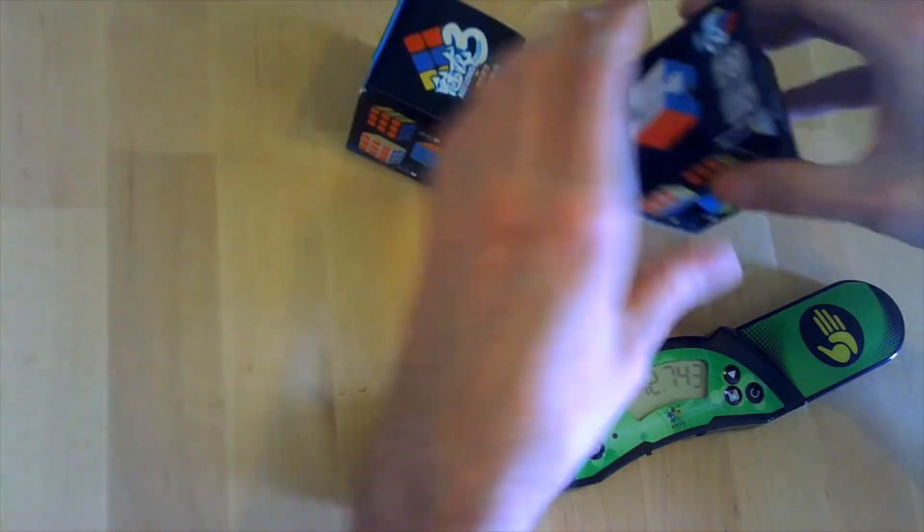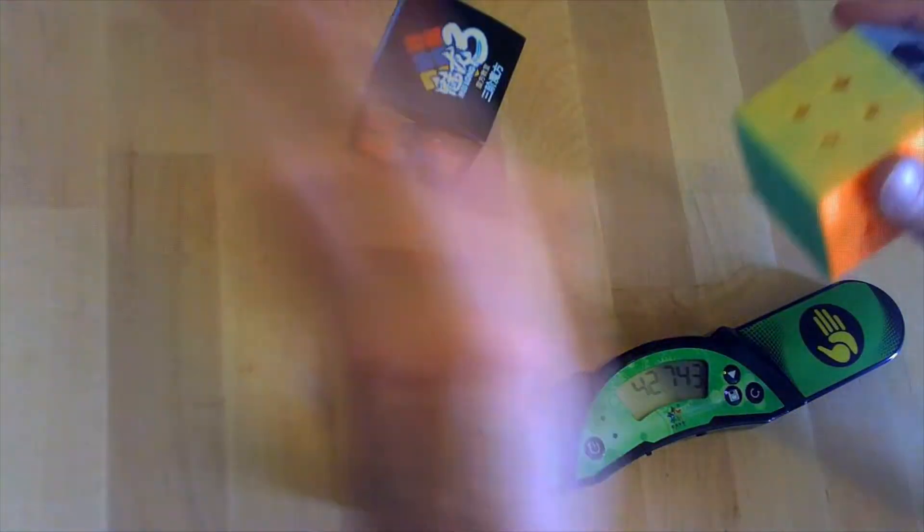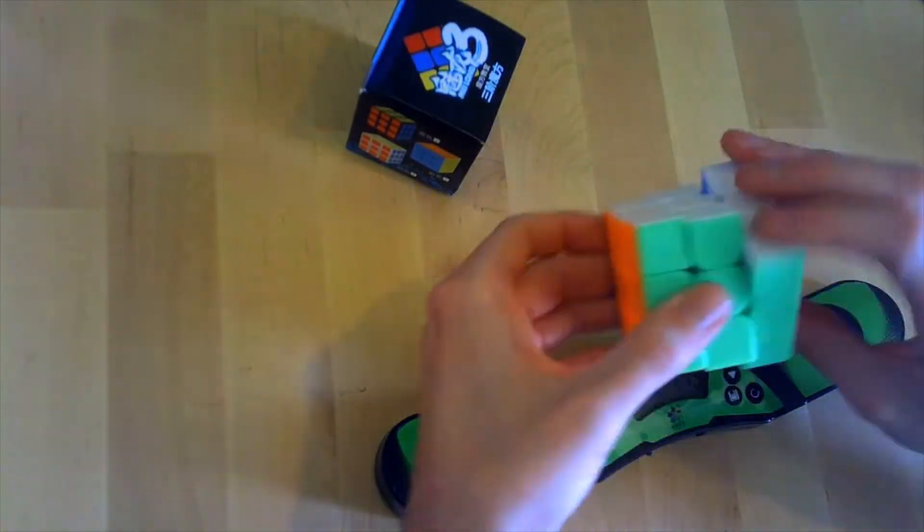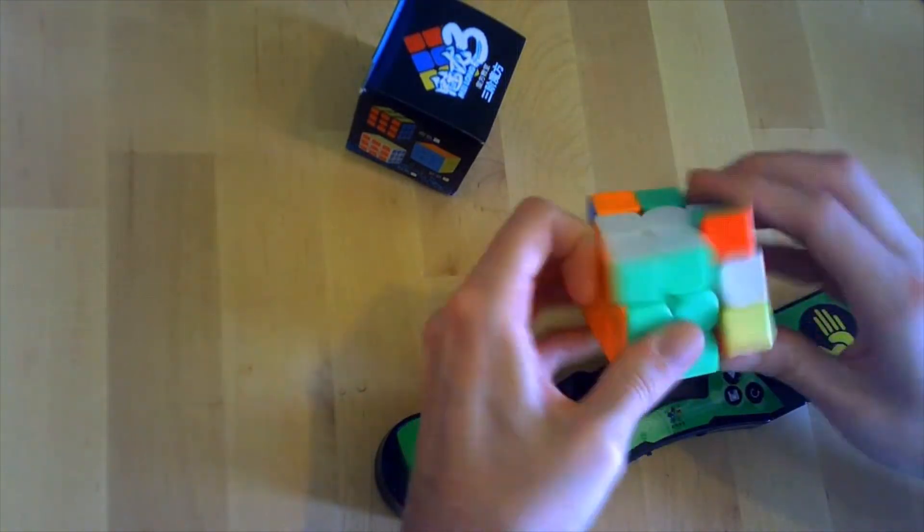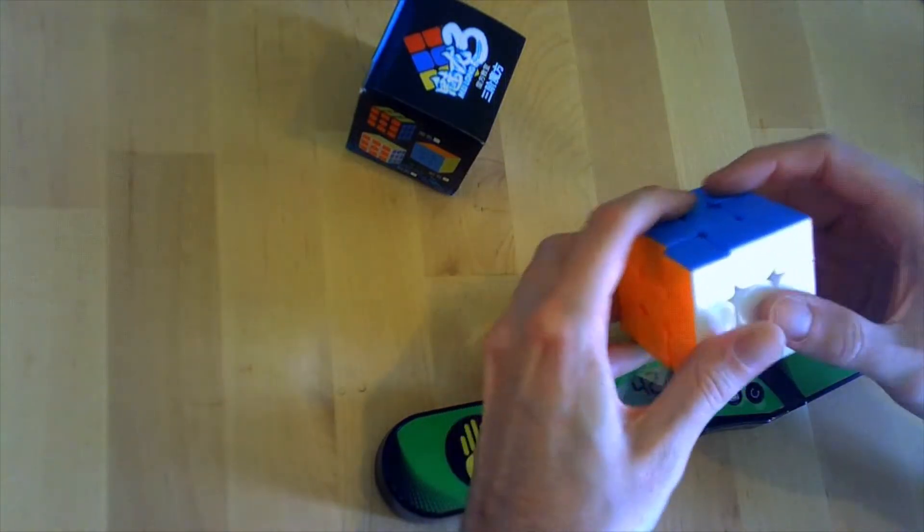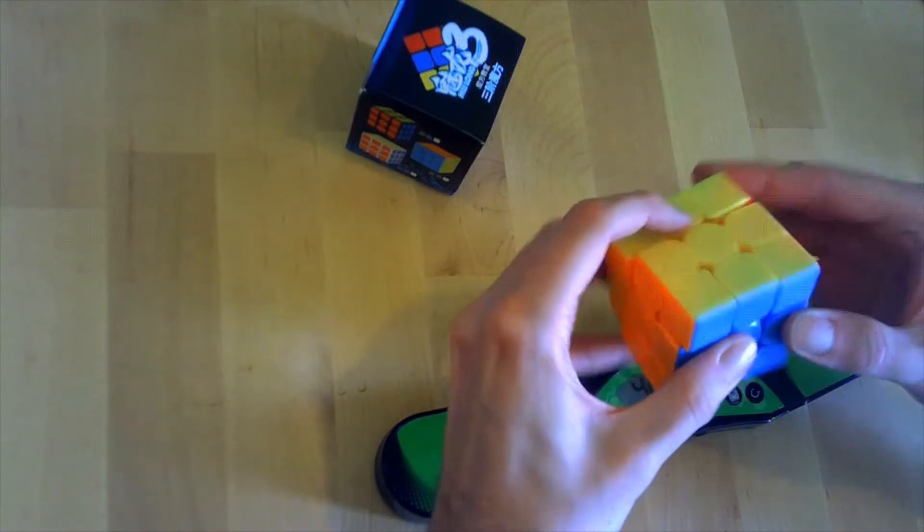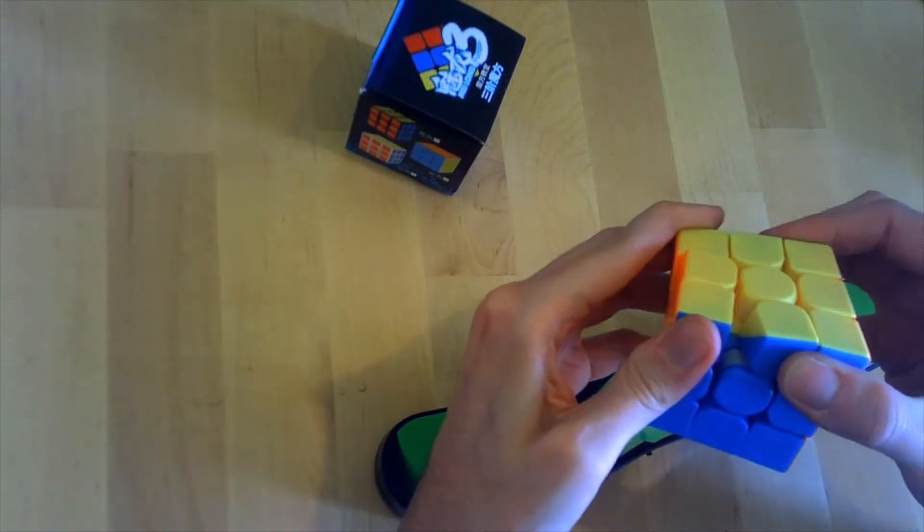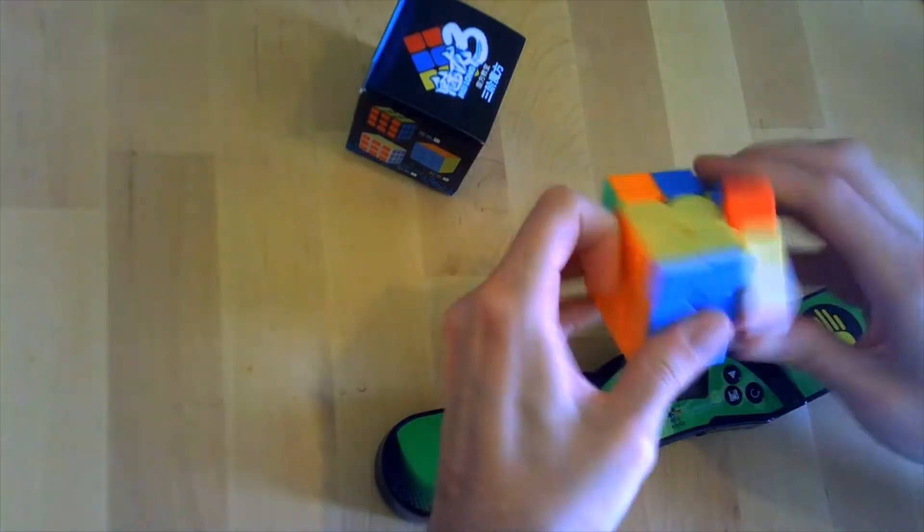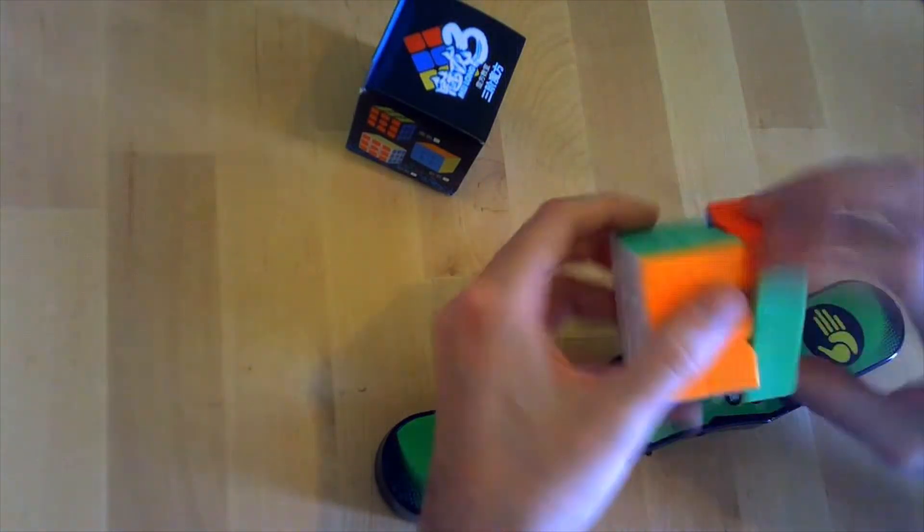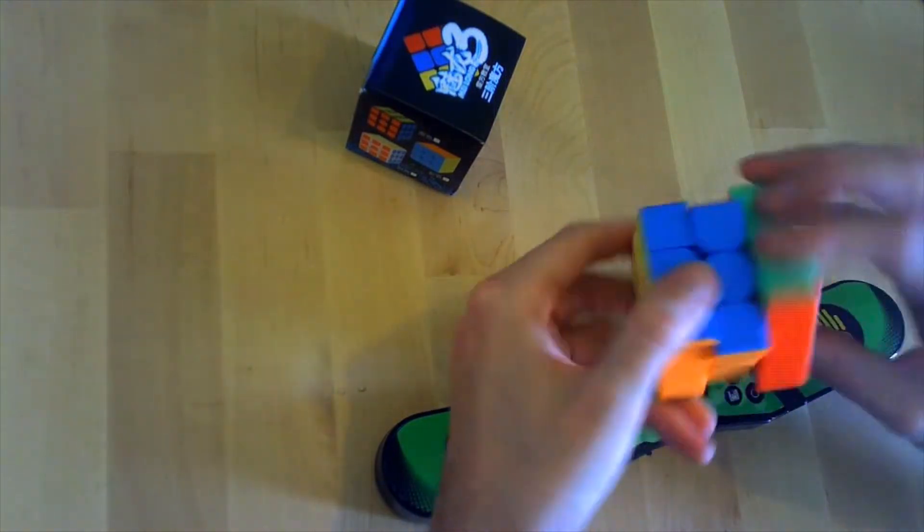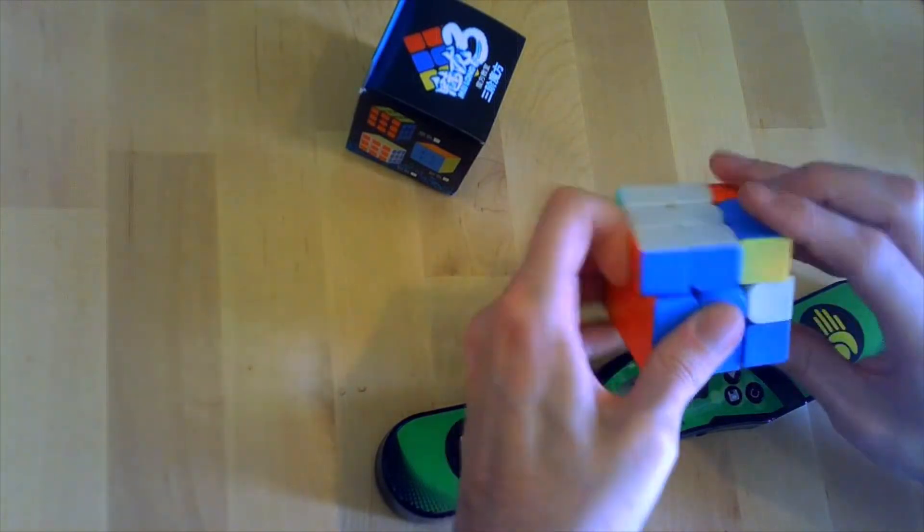I decided to get two more just to play around with them a little bit because I love the Meilong series. I just love the way these puzzles turn. It's completely dry out of the box. Tensions are actually pretty good out of the box. Also considering starting multi-blind, so these might be my first two multi-blind cubes. Let's see how it goes.